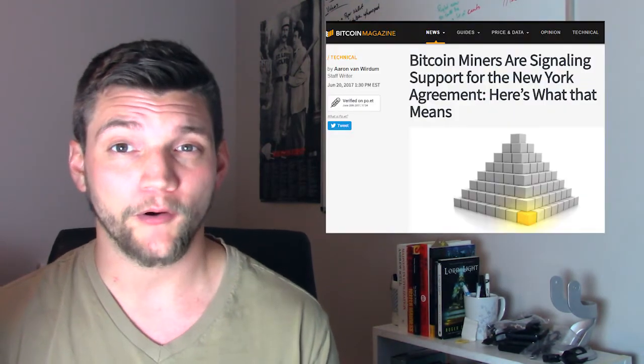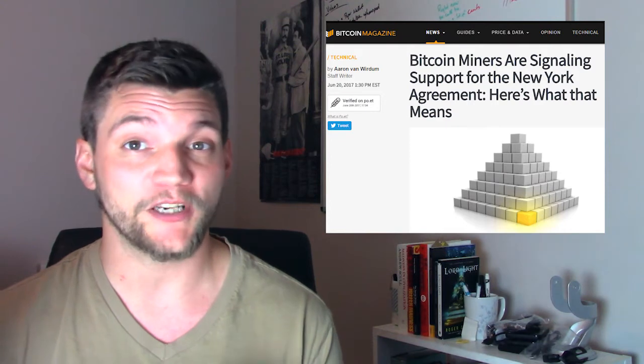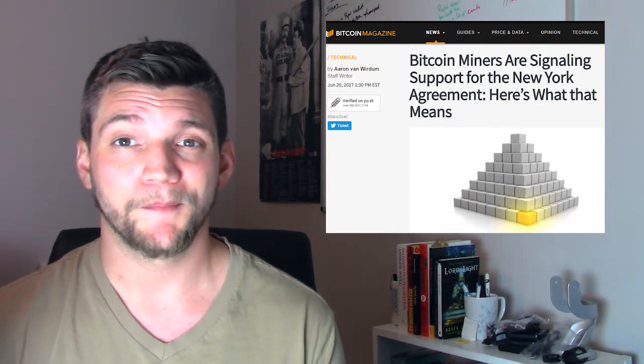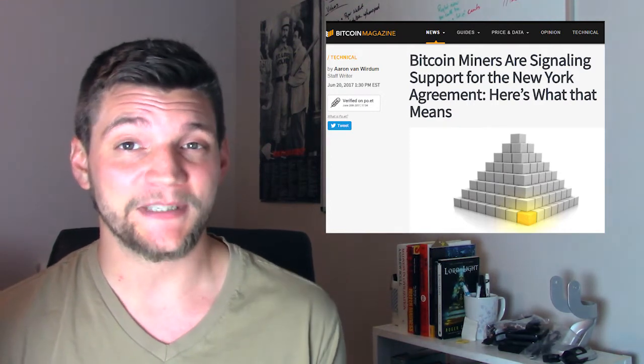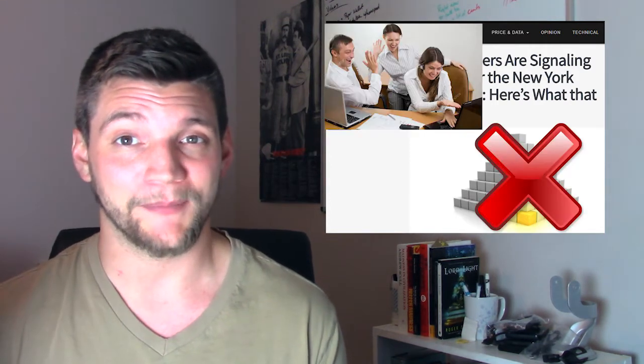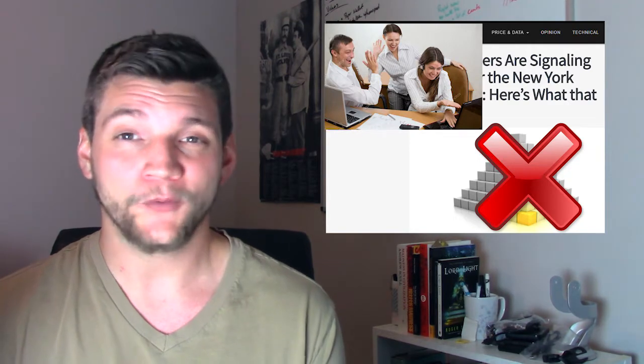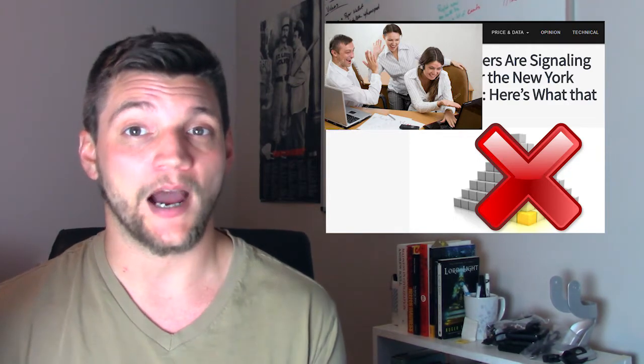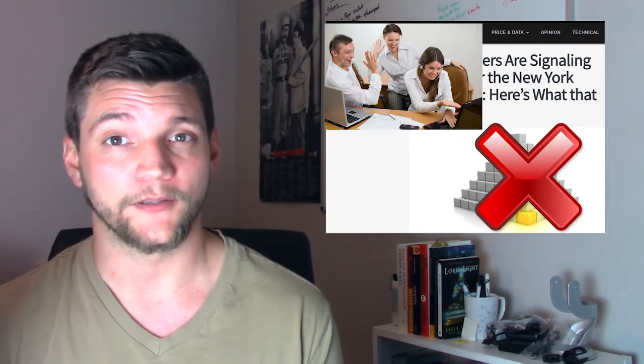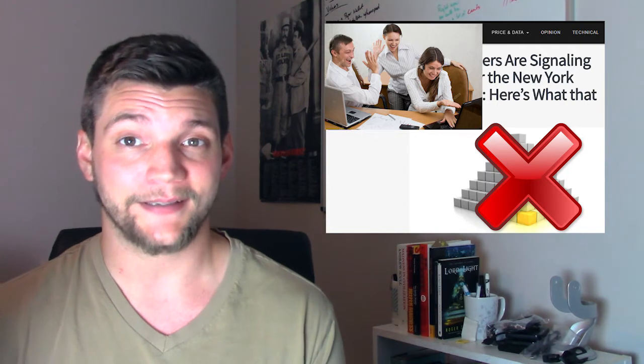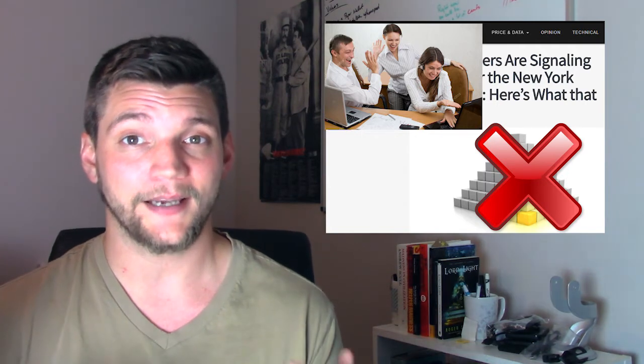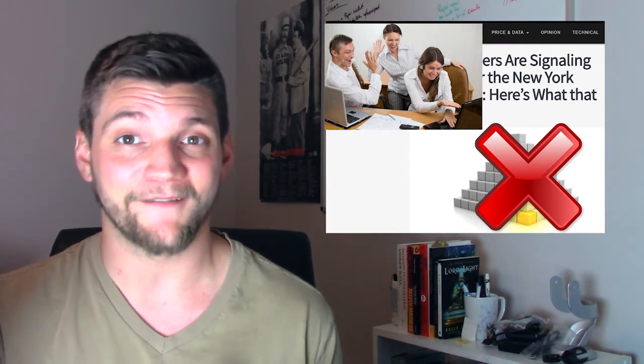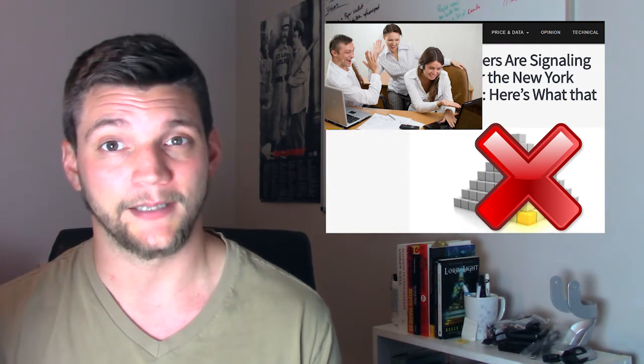There is a possible compromise forming around BIP-91, also known as the New York Agreement, or SegWit 2x, but it's unanimously opposed by the Bitcoin core development team, and only represents a handshake agreement and not a long-term solution. So, we may as yet still see a hard fork despite the 85% signaling.